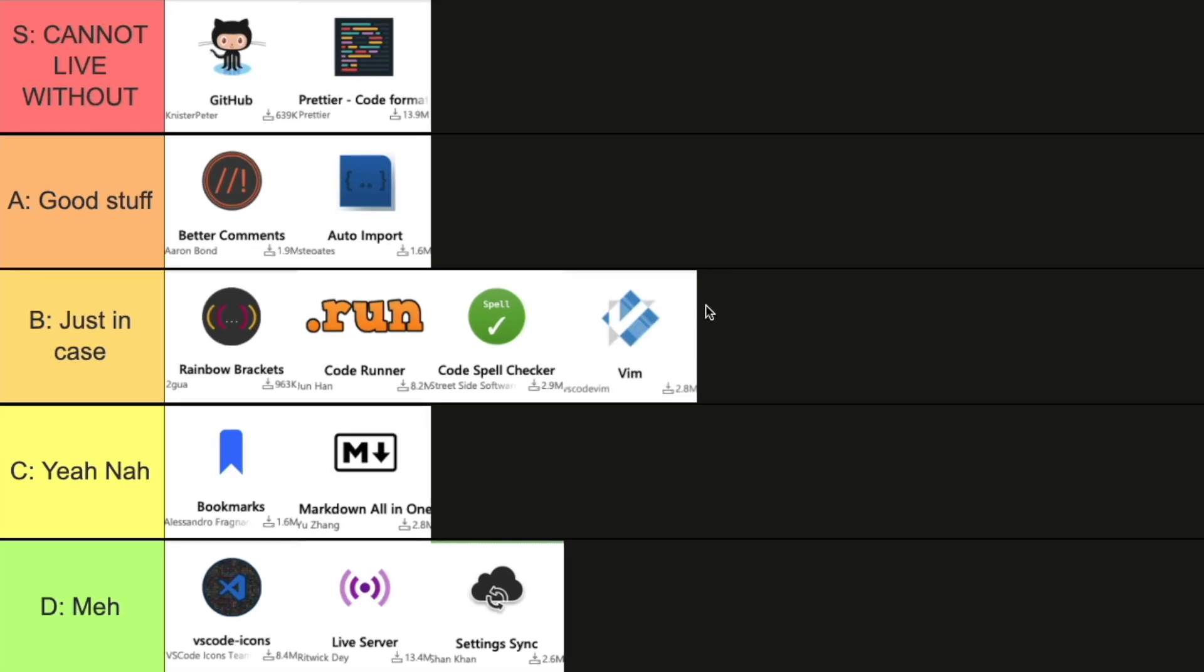So this is my tier list of VS Code extensions. Did I get any of them wrong? Let me know in the comment section below. I would love to hear your thoughts and also how you would rank these extensions yourself. If you found this video useful, do give it a like and share it. Thanks for watching and I'll see you in the next one.